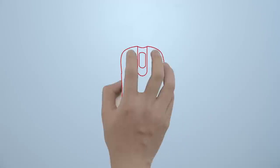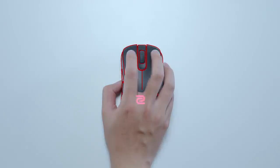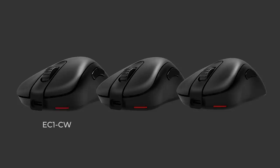Hi everyone! Today we'd like to introduce our first wireless offerings, the EC1CW, EC2CW, and EC3CW.